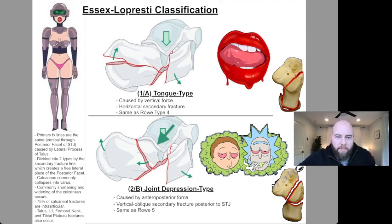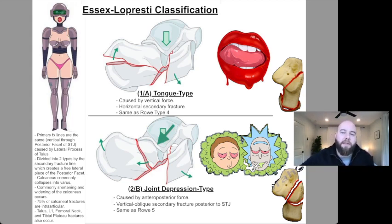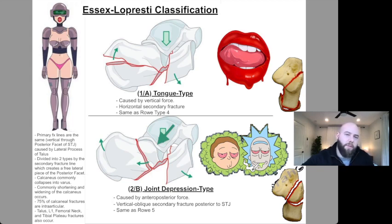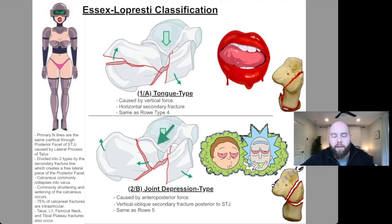The main high-yield point you have to know is that the classification is essentially based on the secondary fracture line. In tongue type and joint depression type, they both have the same primary fracture line vertically through the posterior facet of the STJ down through the inferior calcaneus. But the secondary fracture line distinguishes them — tongue type has a horizontal fracture that exits out the posterior calcaneus. That is the hallmark of tongue type.